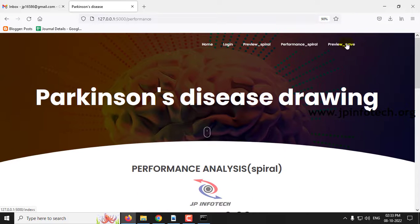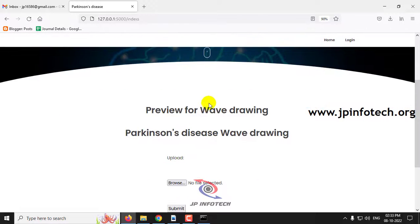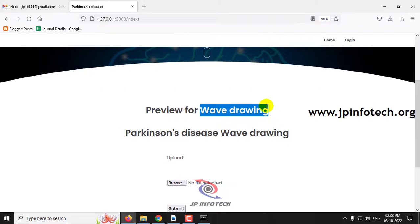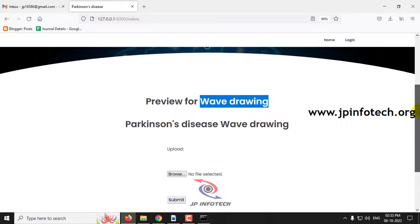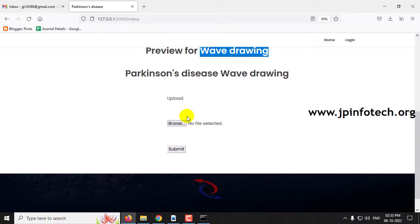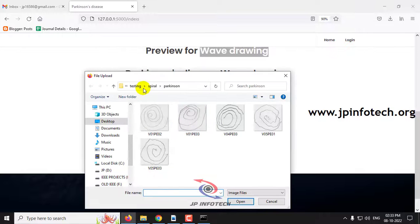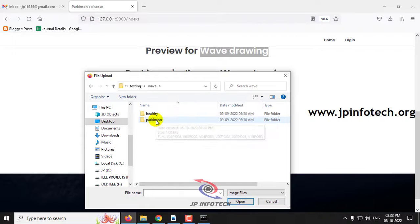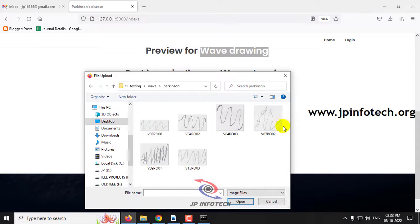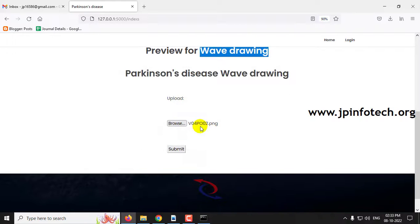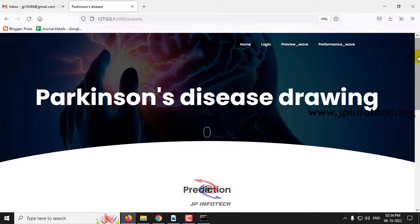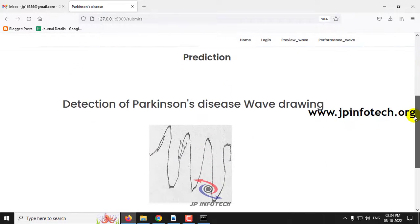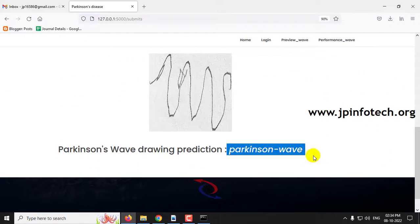Now let me navigate to the preview part for the wave model. As mentioned, we have spiral and wave — we have seen the spiral part, now we will see the wave part — identifying Parkinson's disease using wave drawing. Click browse, go to the testing folder, go to wave, and you can see healthy and Parkinson's subfolders. Select the Parkinson's part, choose an image, and click submit. You can see the prediction result is Parkinson's wave.